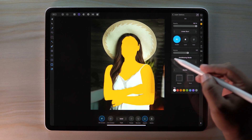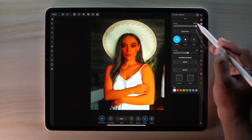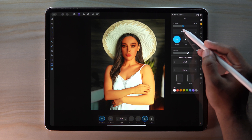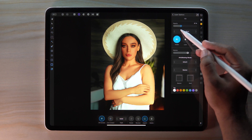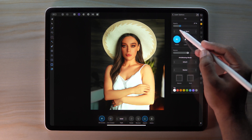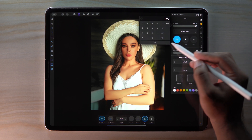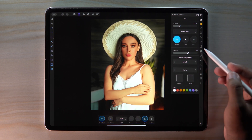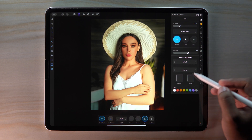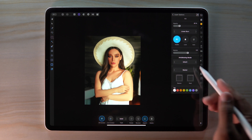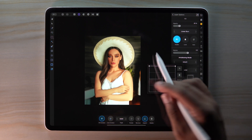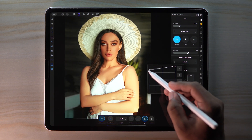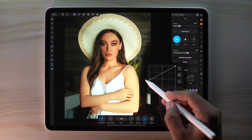Change the blend mode to Linear Burn and bring down the opacity to around 25. Also bring down the Blend Range to blend the color.